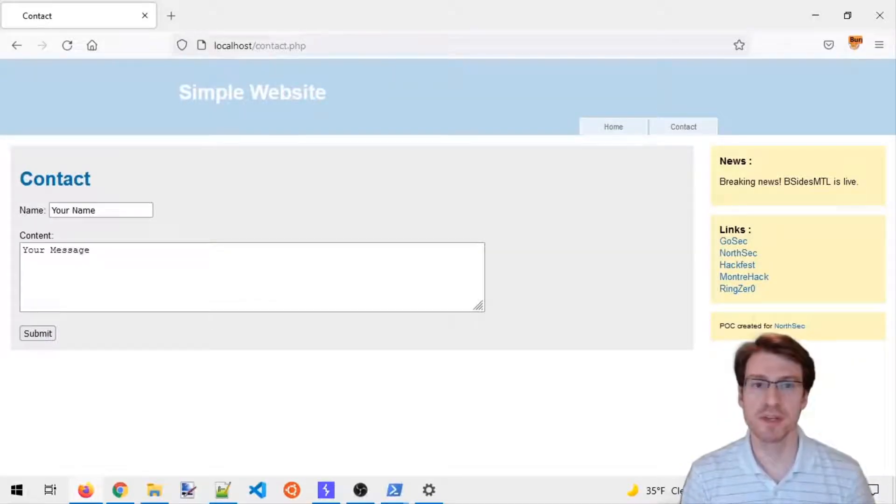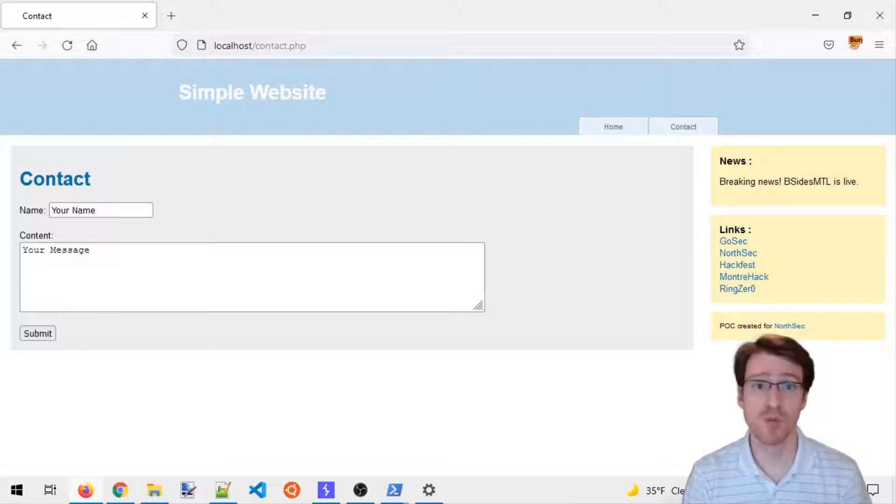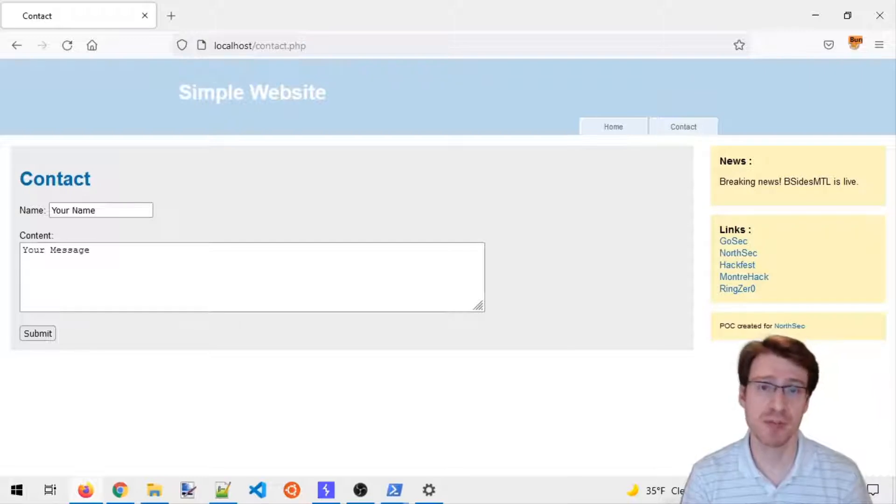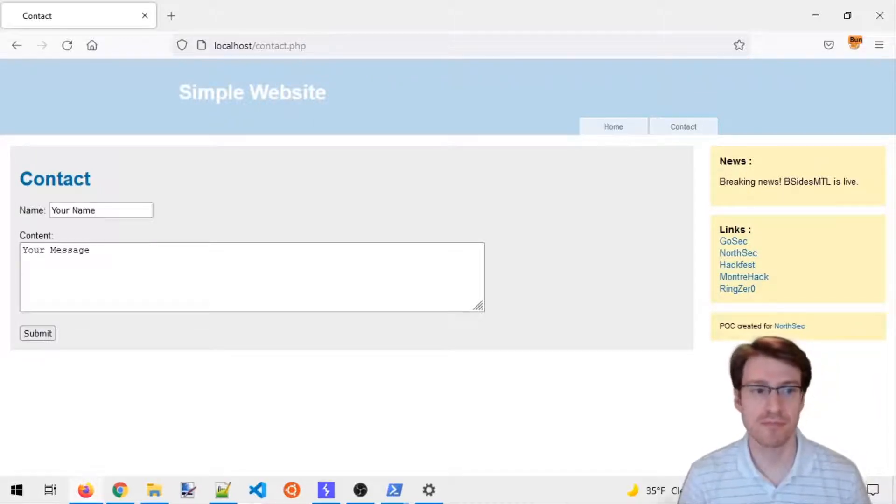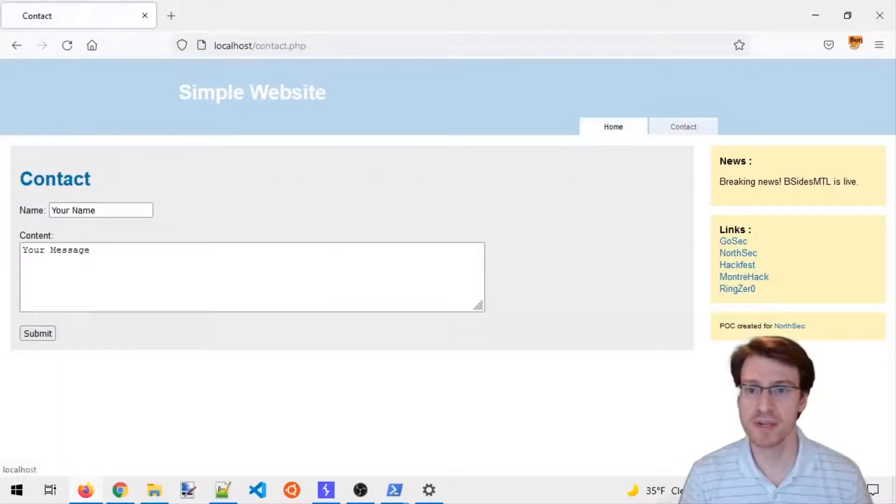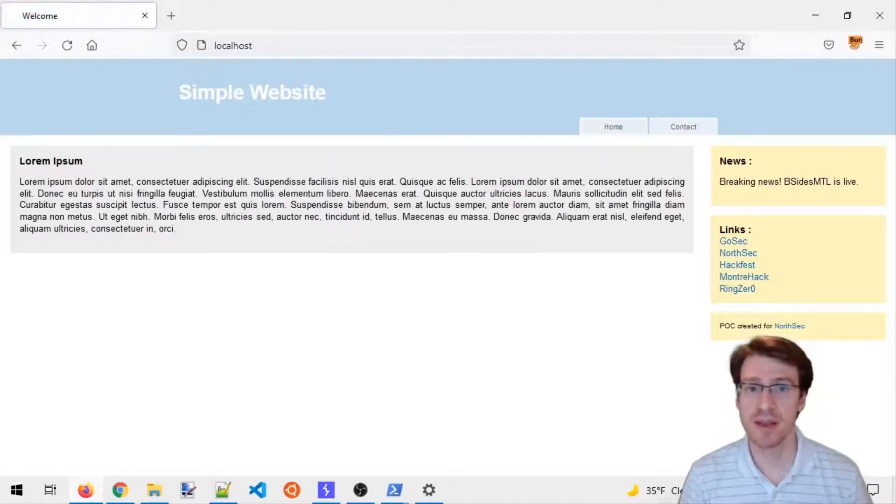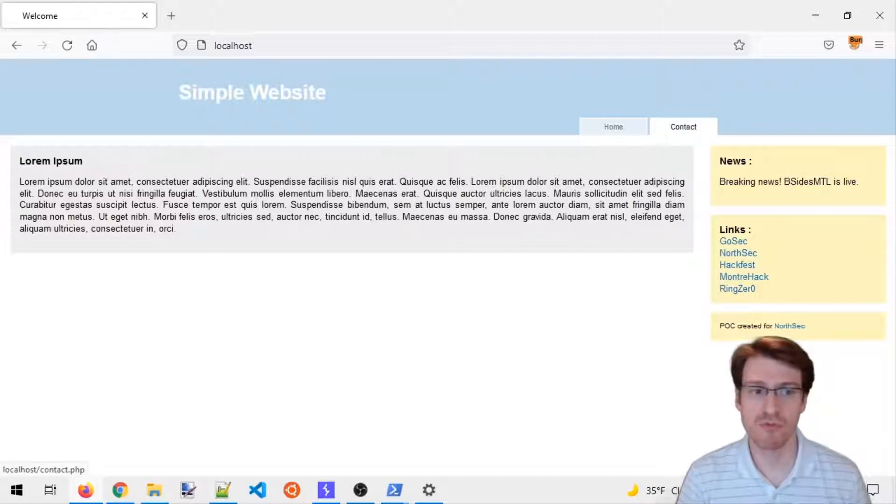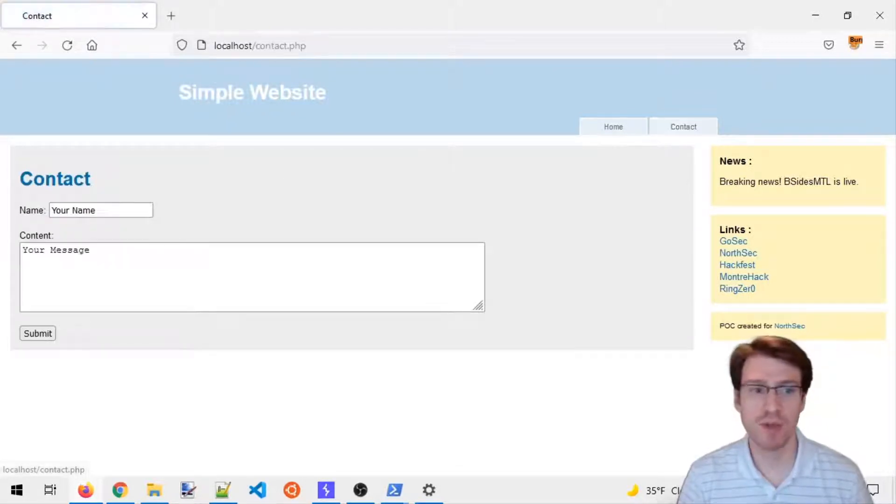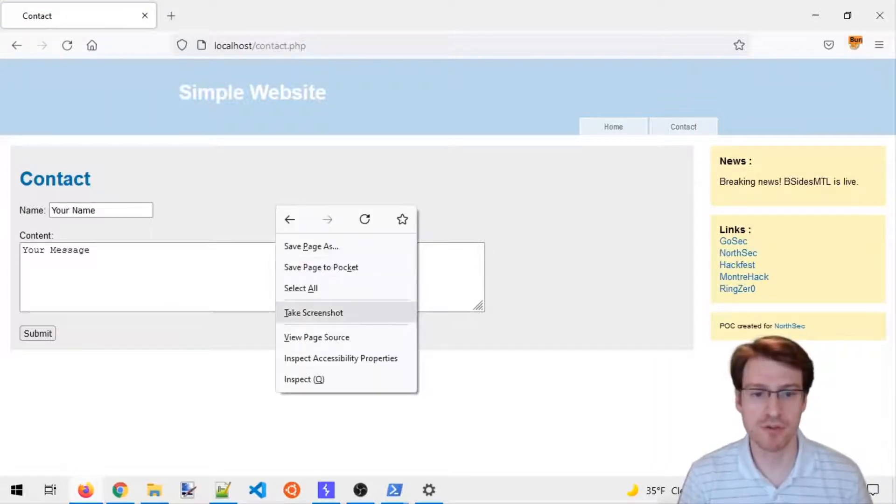Here is the first demonstration for the lab of the request smuggling workshop. In this demonstration you'll see how request smuggling can be used to trigger XSS on users. We have for this scenario a simple website that has only two pages - a static page and a contact form that we'll focus on.